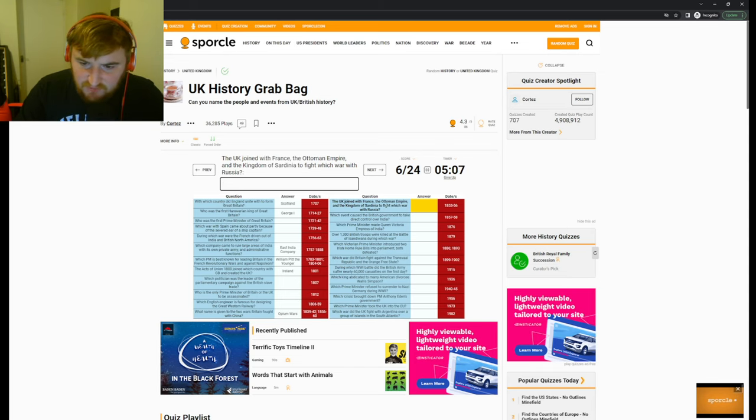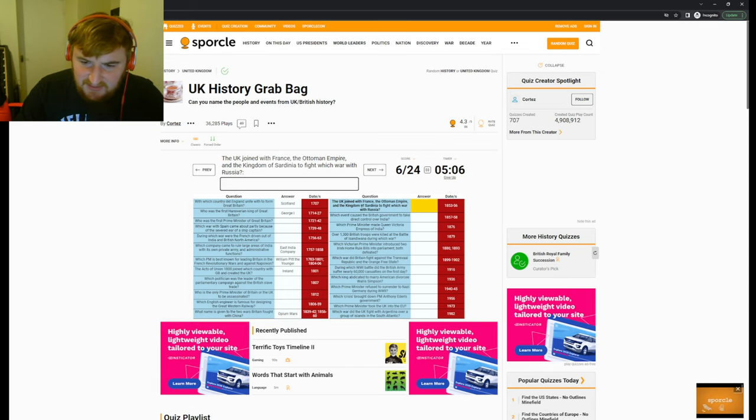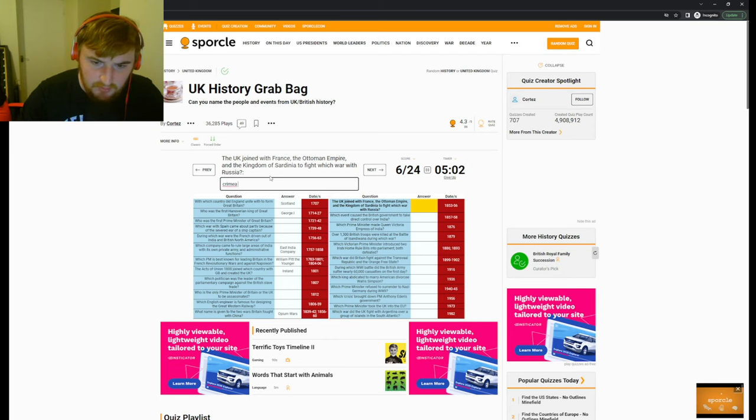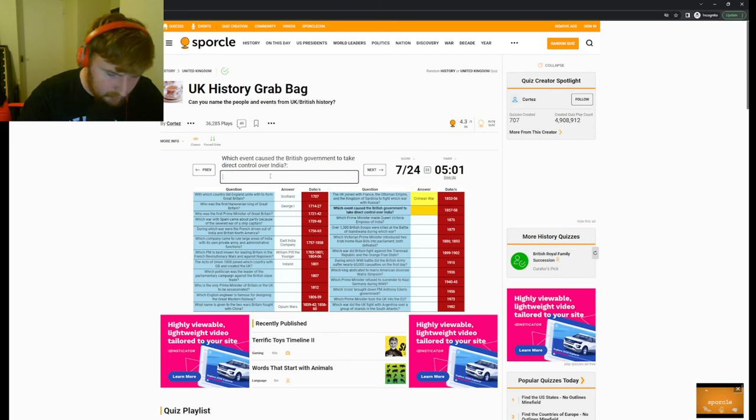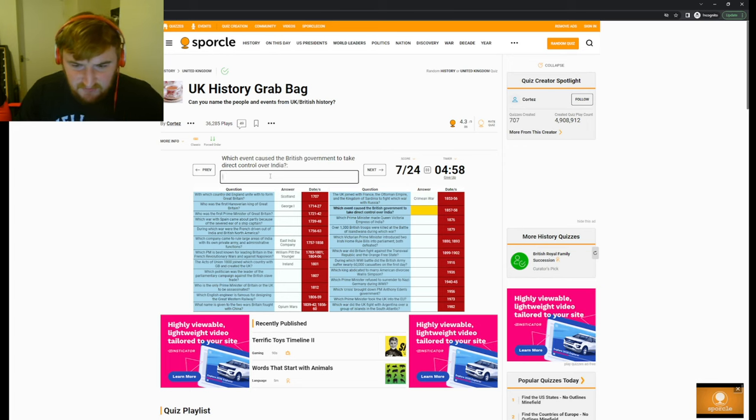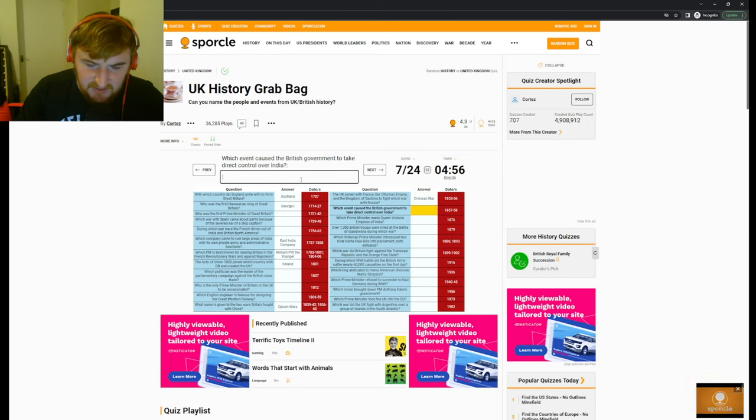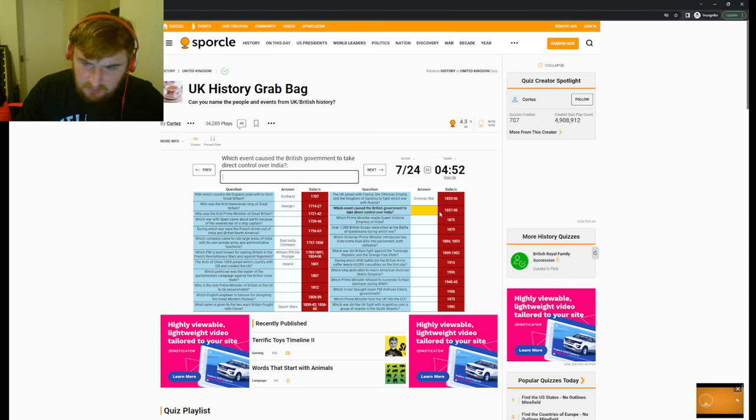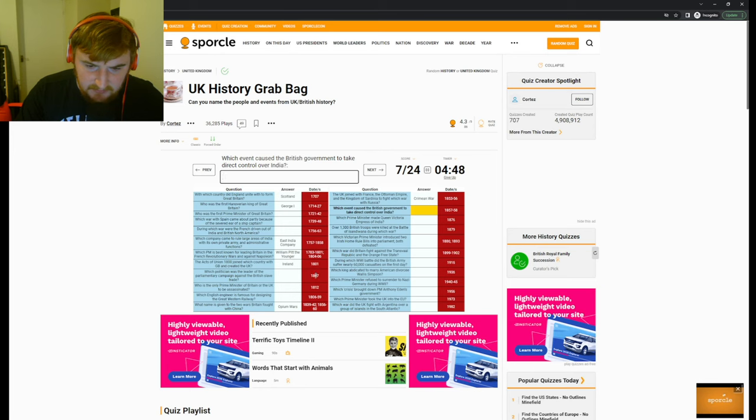The UK joined France, the Ottoman Empire, and Kingdom of Sardinia to fight which war with Russia? The Crimean War. There we are. Which event caused the British government to take direct control over India? Oh, I don't know. Oh, it's got dates here as well. I, yeah, it's got dates.